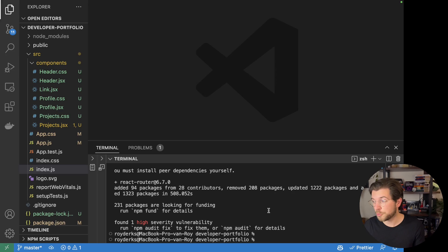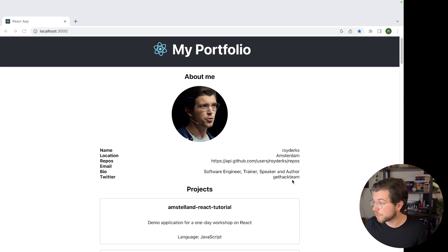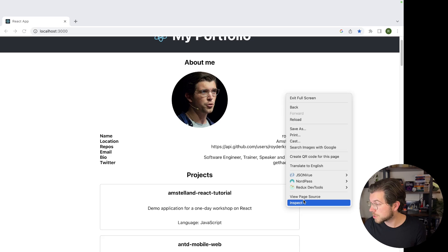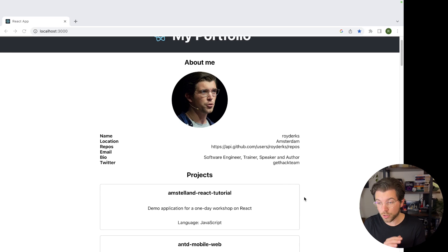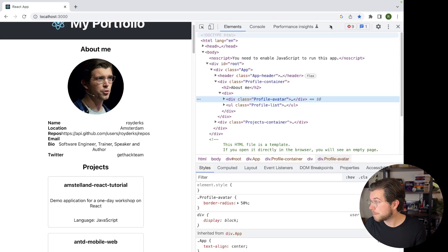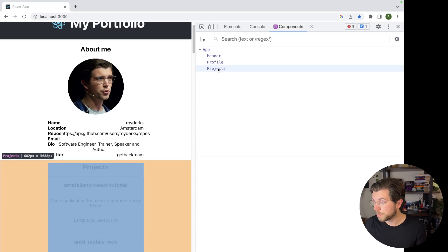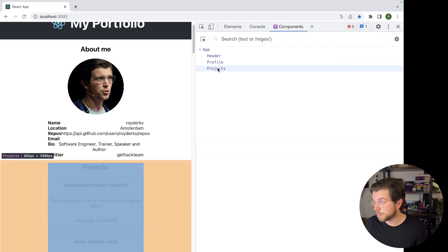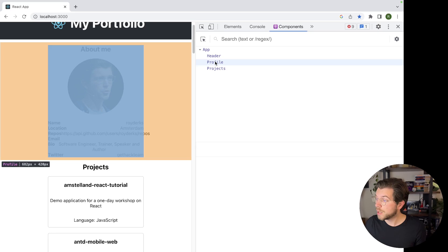We have an application that looks like this. We have a portfolio page with our information coming from GitHub. It's split into two different components that are now being rendered all on one page. And what I want to do instead, I want to render this on different pages. If we go to the React developer tools, you can see we have a header component, a profile component and a projects component. What I want to do is create separate pages for the profile and the projects. I maybe want to even create a detailed page for the different projects.